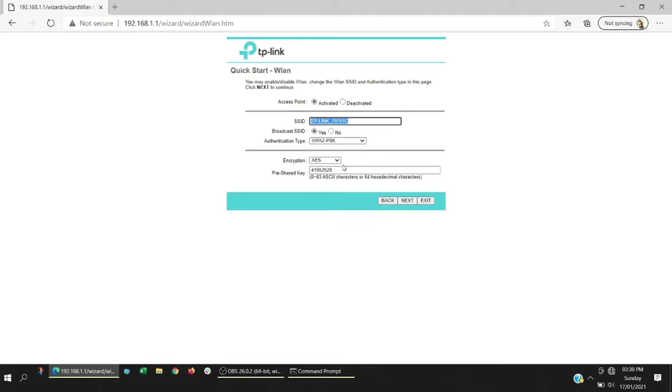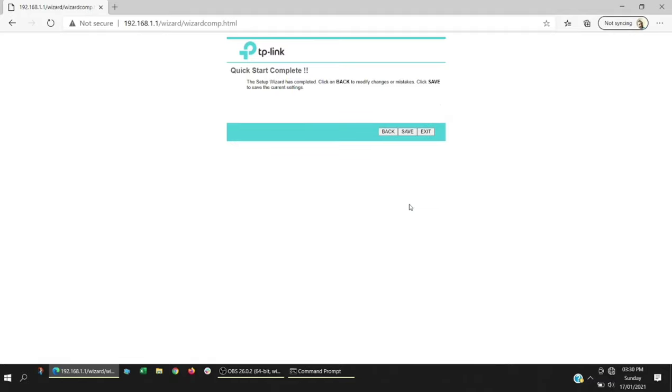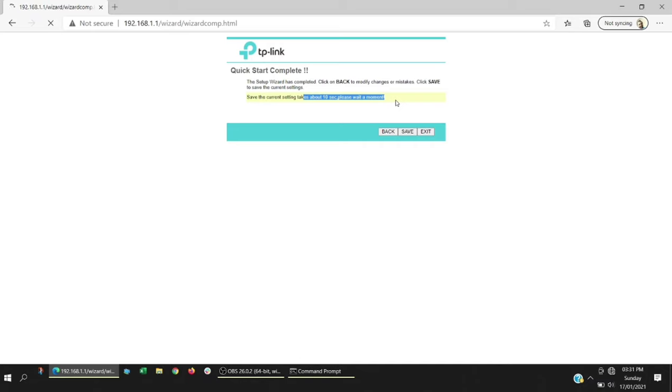Here you can change your Wi-Fi username and password. It is good to change it because if anyone has access to the modem, they can get this password. But for now, I'm going to keep it the same. Go to next and click on save. It'll take around 10 seconds to save. Once it is saved, it will go to the modem configuration page where we have to make some more changes.